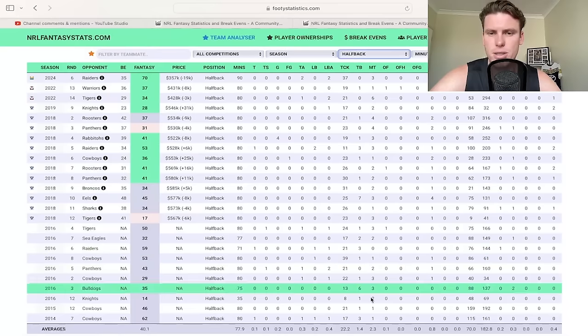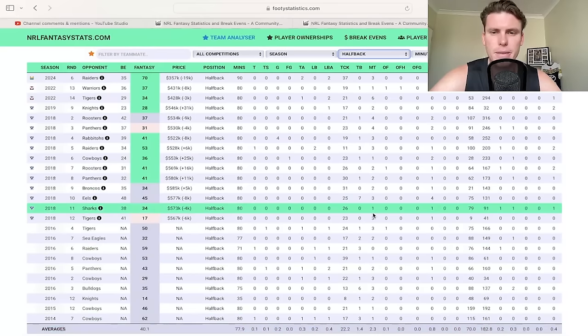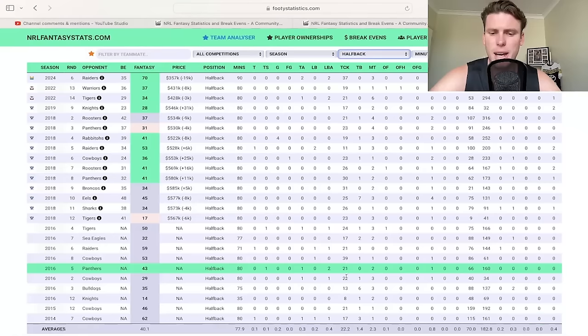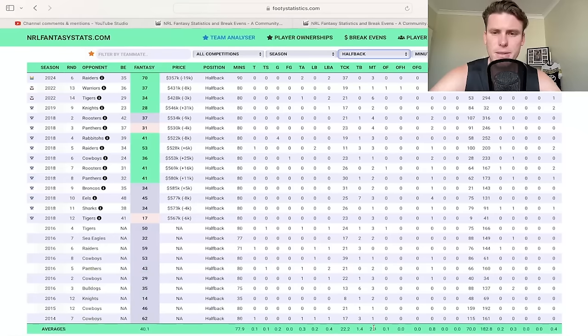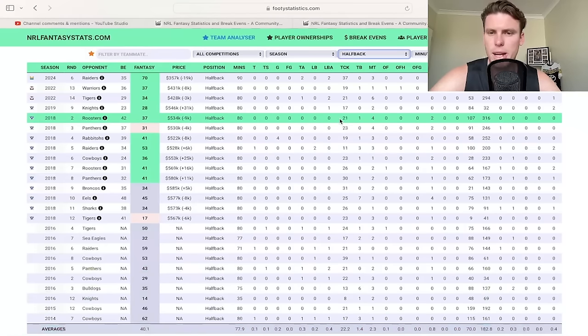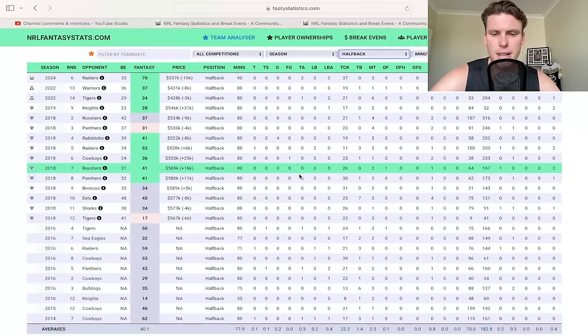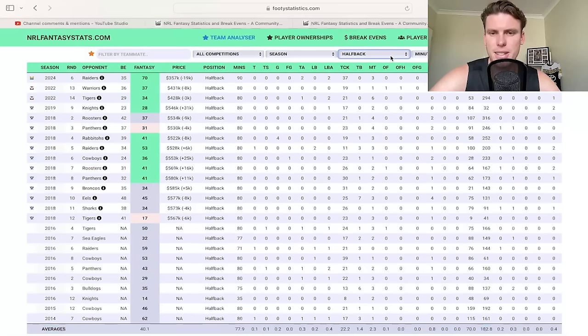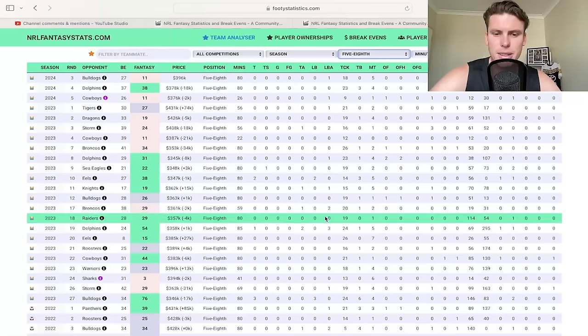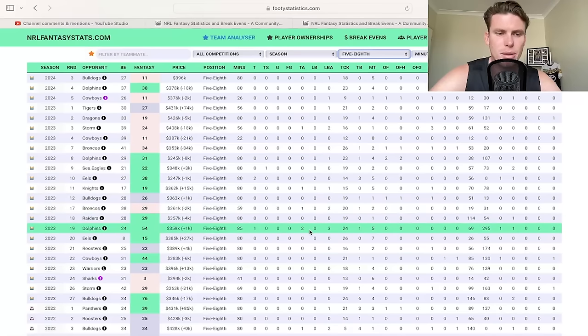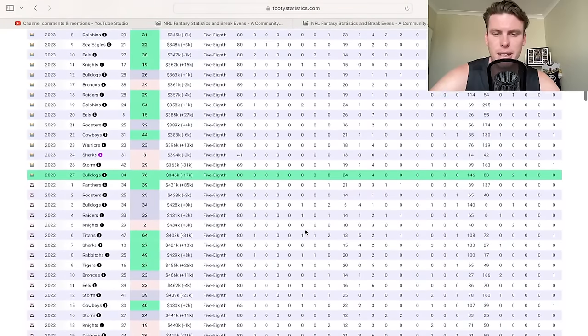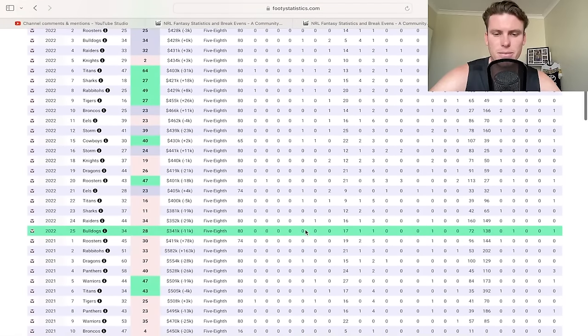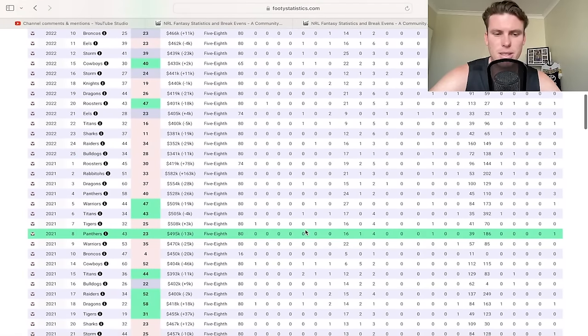Fairly low on the missed tackle mark, pretty similar to his average at 2.3 in the half position. He's a good defender, but 22 makes for 2.3 misses, he was way above that. Picked up two try assists as well. The last time he got two try assists in a game, looking at five-eighths as well, it was all the way back in 2023. Outside of that, he hasn't had two try assists since 2021. So it was a very outlier-ish game, 44.